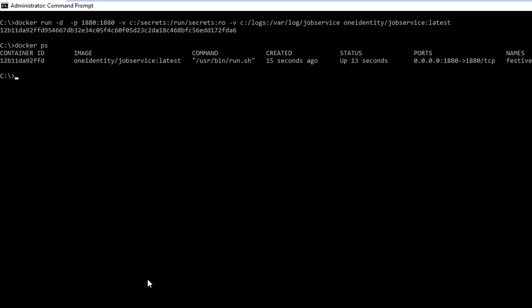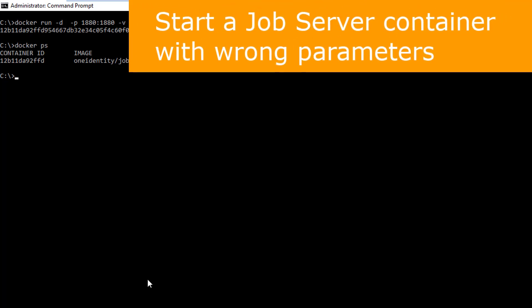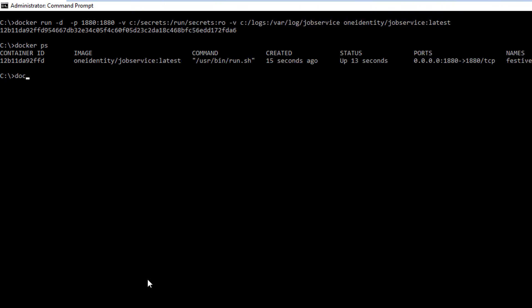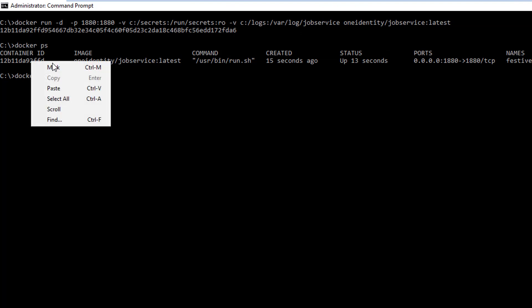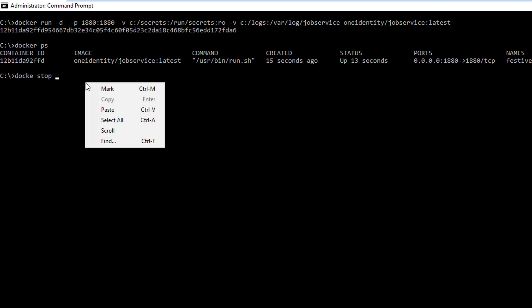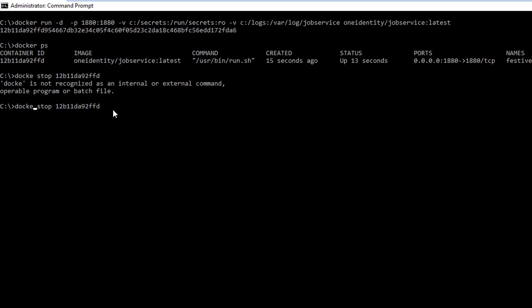Let's try another scenario. Just typical troubleshooting. That could be really useful. So let's stop again our container.